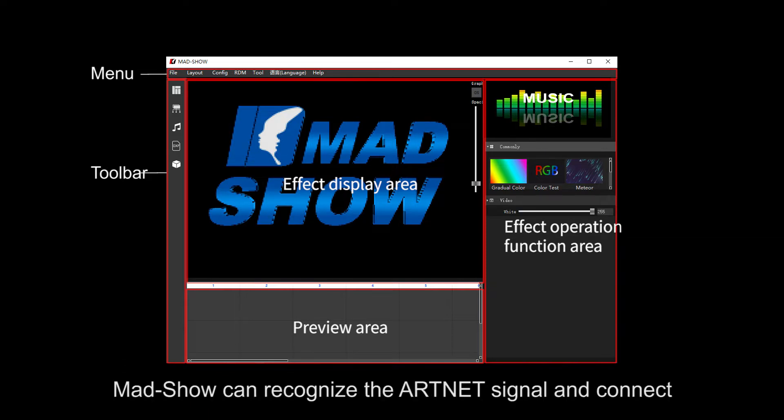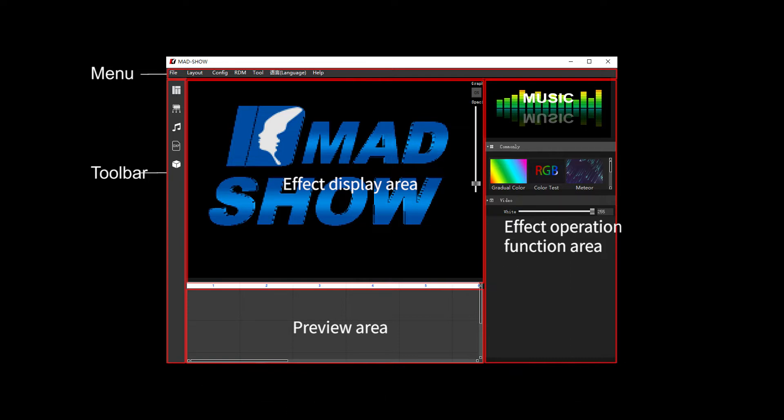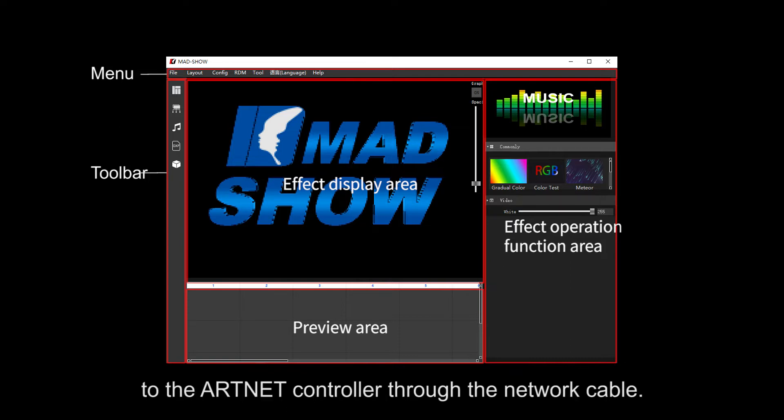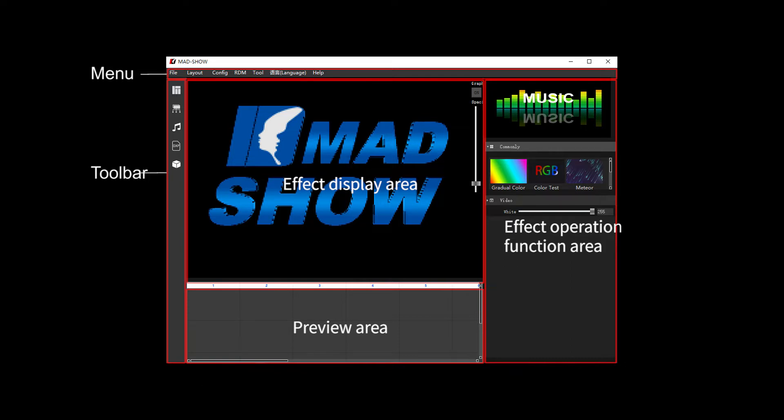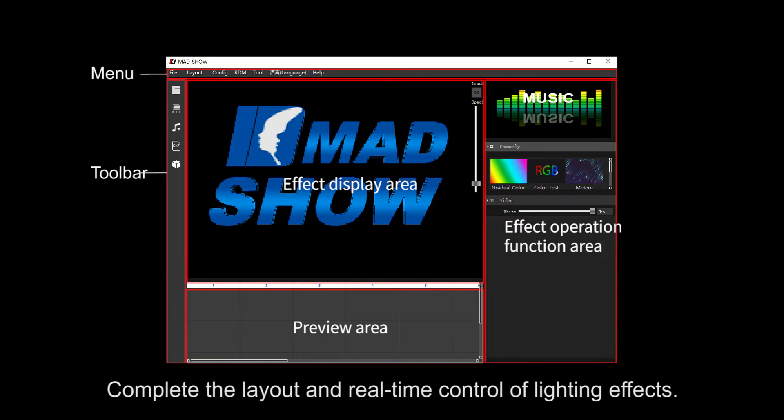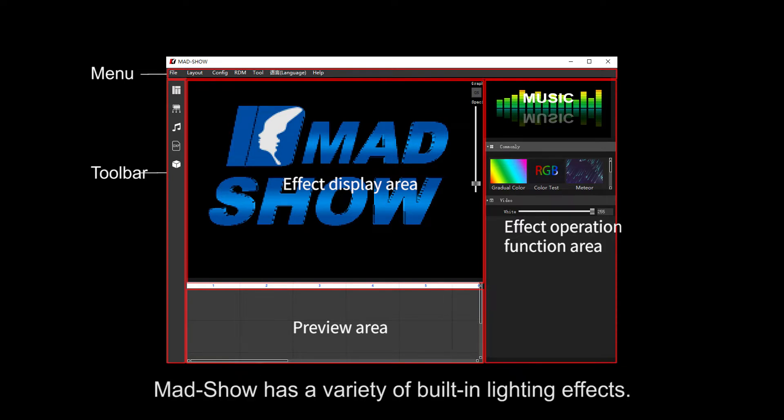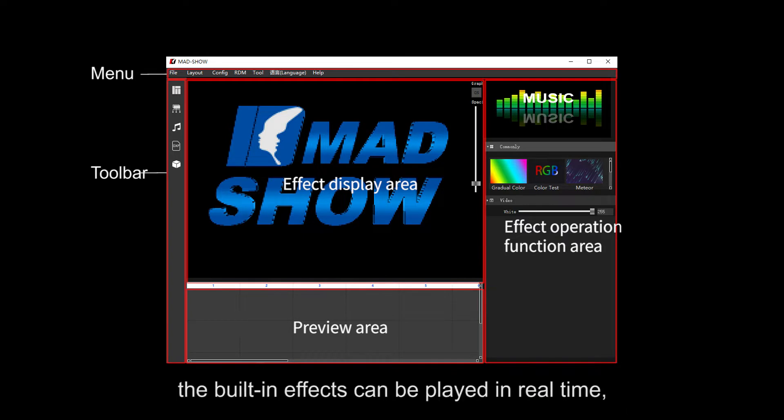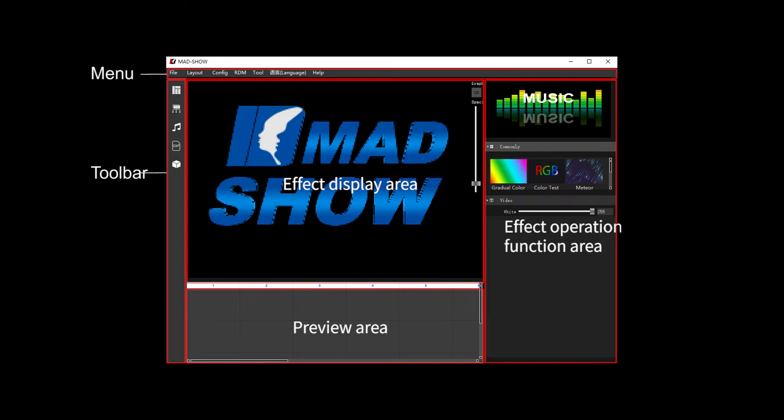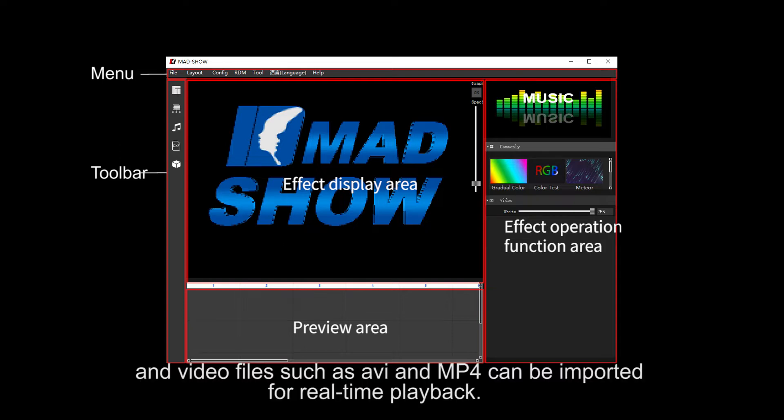MADSHOW can recognize Art-Net signal and Art-Net controller with network cable. Complete lighting control with DMX timer control. MADSHOW has library of built-in lighting effects, free built-in effects combo played in real-time, and flash save and support for real-time playback.